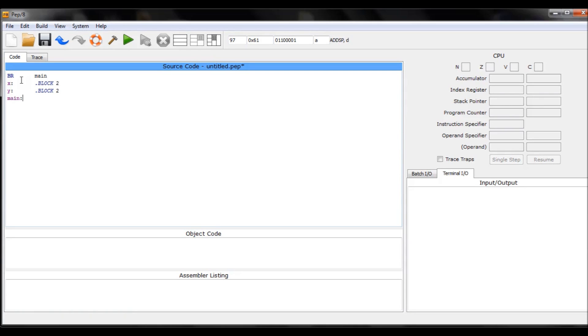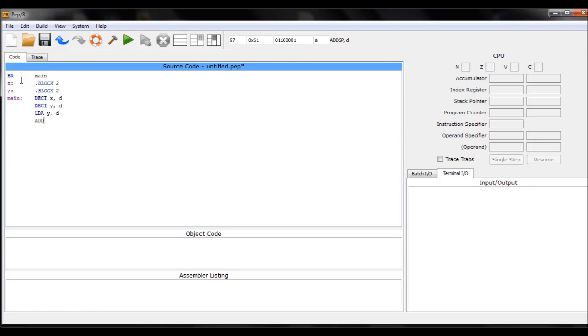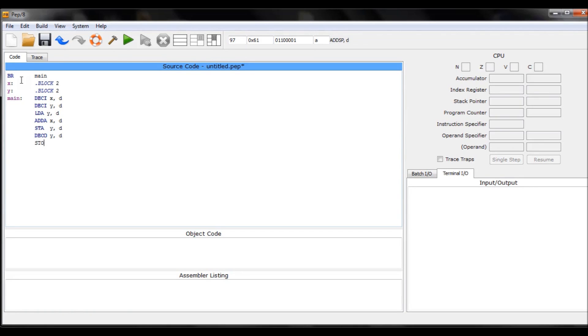So, simple DECI statement: x DECI, DECI y. There you go. And I will load, let's say, y. Add accumulator. Where is this? Okay, there you go. And x I will add x and store that in the y. Decimal outputs and inputs. Decimal output, y, stop, and end. It's a pretty simple program.